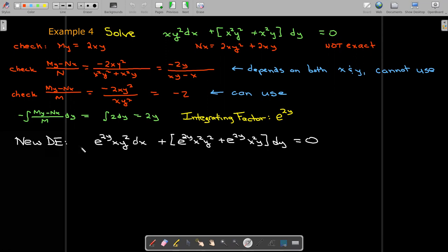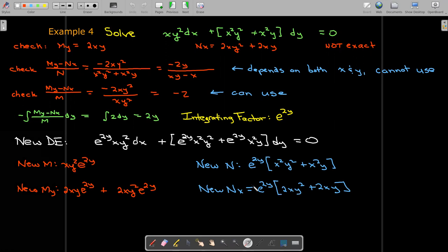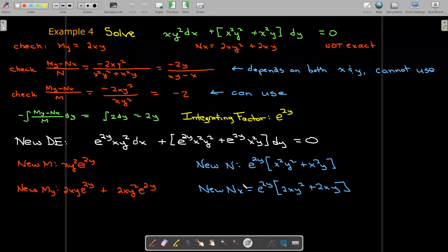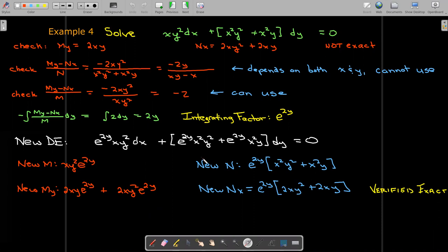Multiplying every term by e to the 2y gives us our new differential equation. Let's verify it's exact: with the new m, I take the partial with respect to y; I factored out the e to the 2y since it's treated as a constant when differentiating with respect to x. The partial of the new n with respect to x gives the same expression as the partial of the new m with respect to y, which verifies that this is now an exact differential equation.